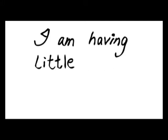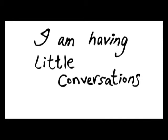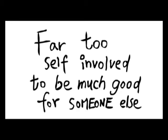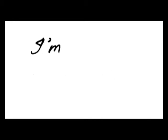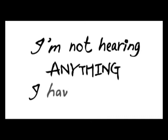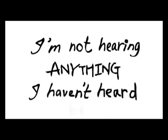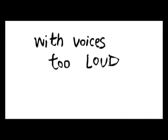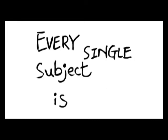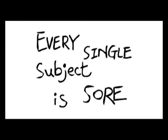I am having little conversations with myself, far too self-involved to be much good for someone else. And I'm not hearing anything I haven't heard before, with voices too loud to ignore. And every single subject is sore.